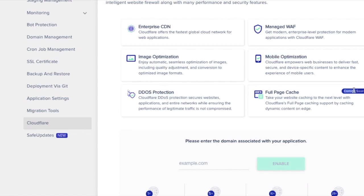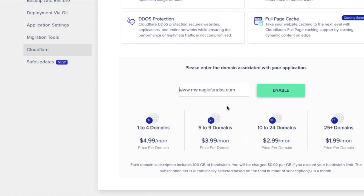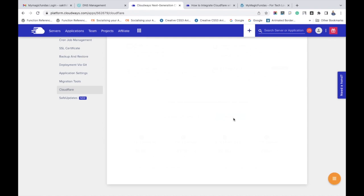You can see the pricing at $4.99 US dollars for one to four websites, and if you have more than that, you need to pay more. Here I'll choose the CDN for one single domain, entering my domain name and clicking the enable button. It's a bit lengthy process and it might take some time, like one to two minutes.